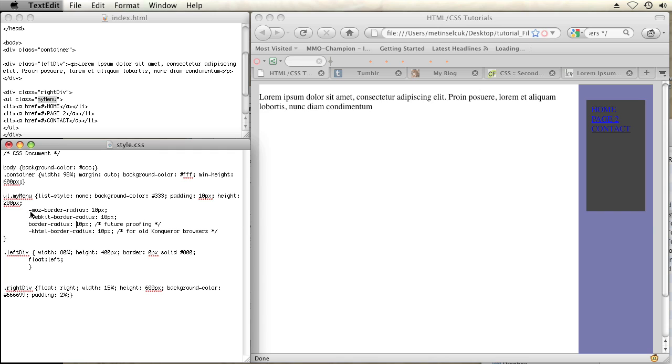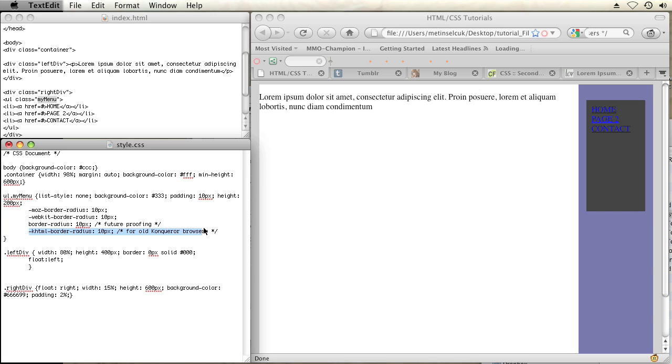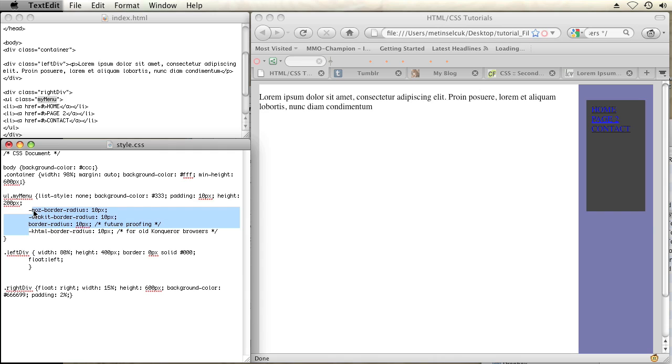The other three rules are browser specific. So I have the standard Moz rule for Mozilla browsers, I have the WebKit rule for WebKit browsers like Safari, and I have a KHTML rule for old Conqueror browsers listed right here. So that should make it work in every browser.